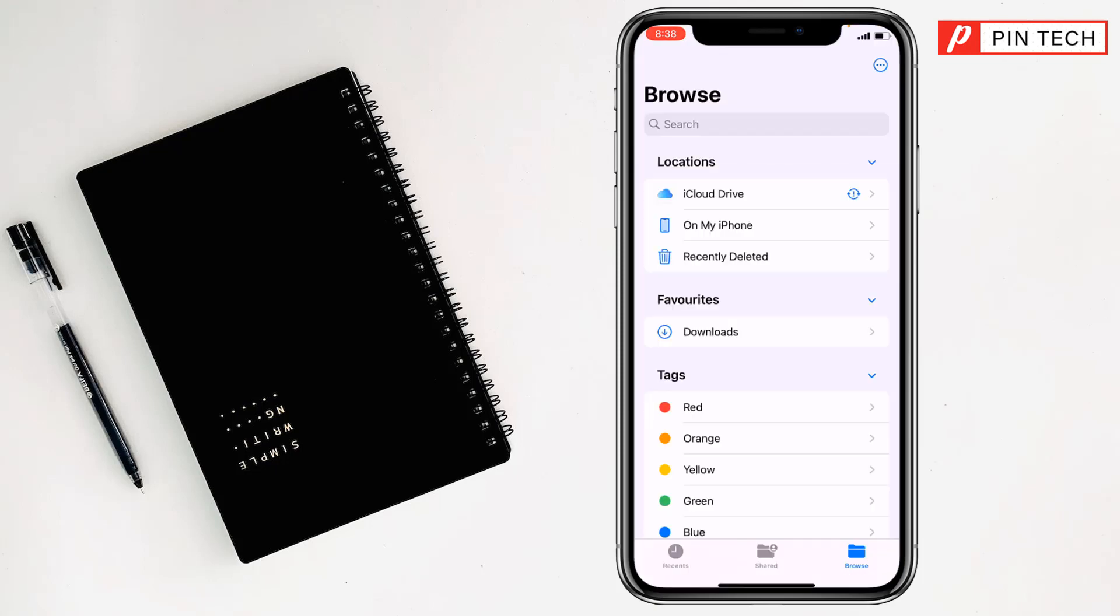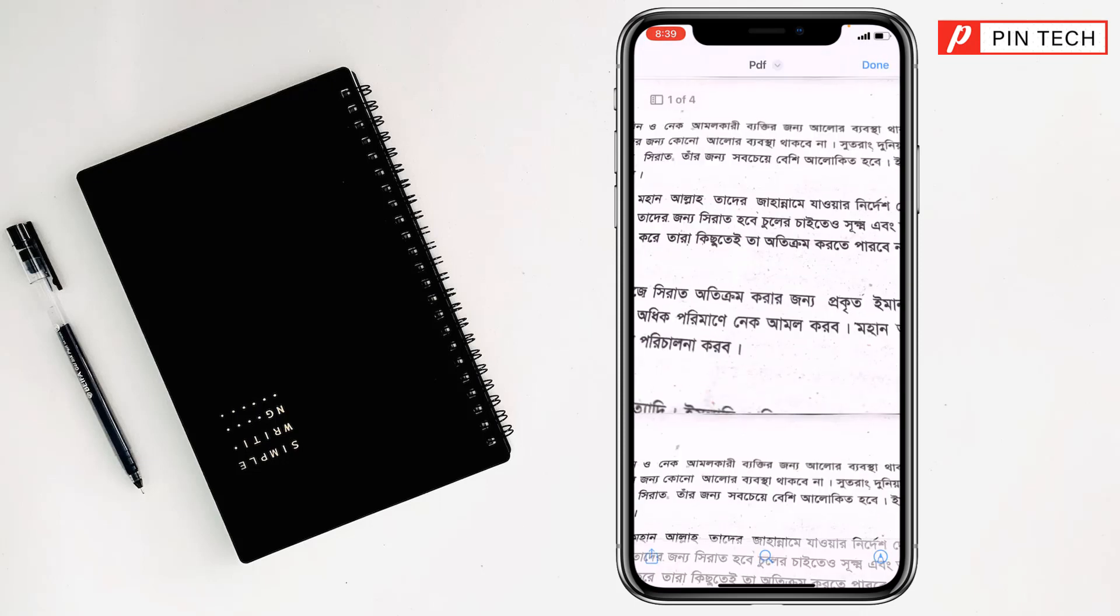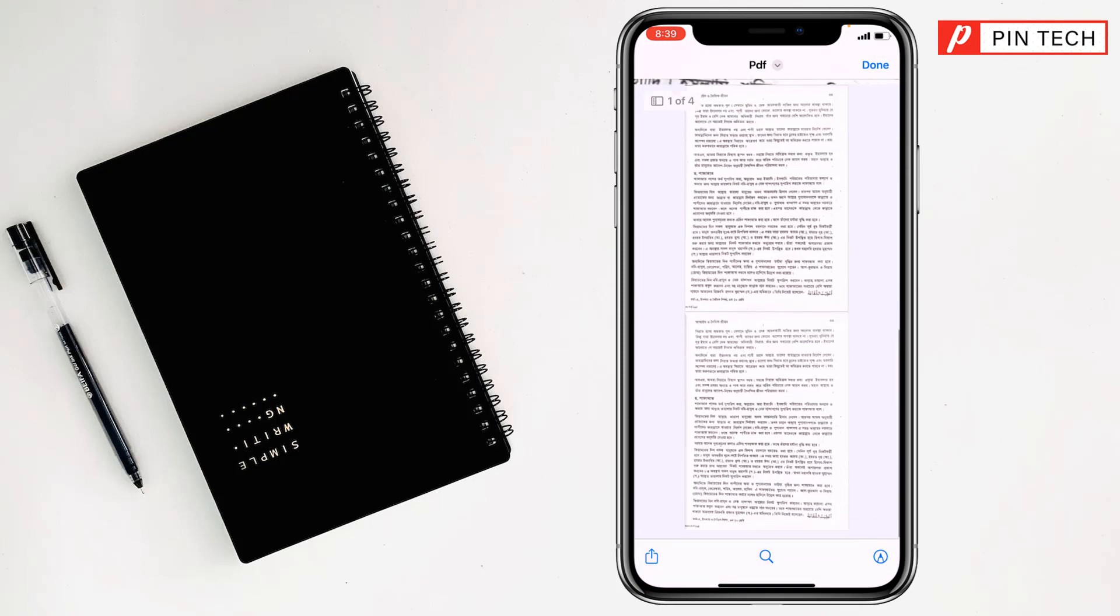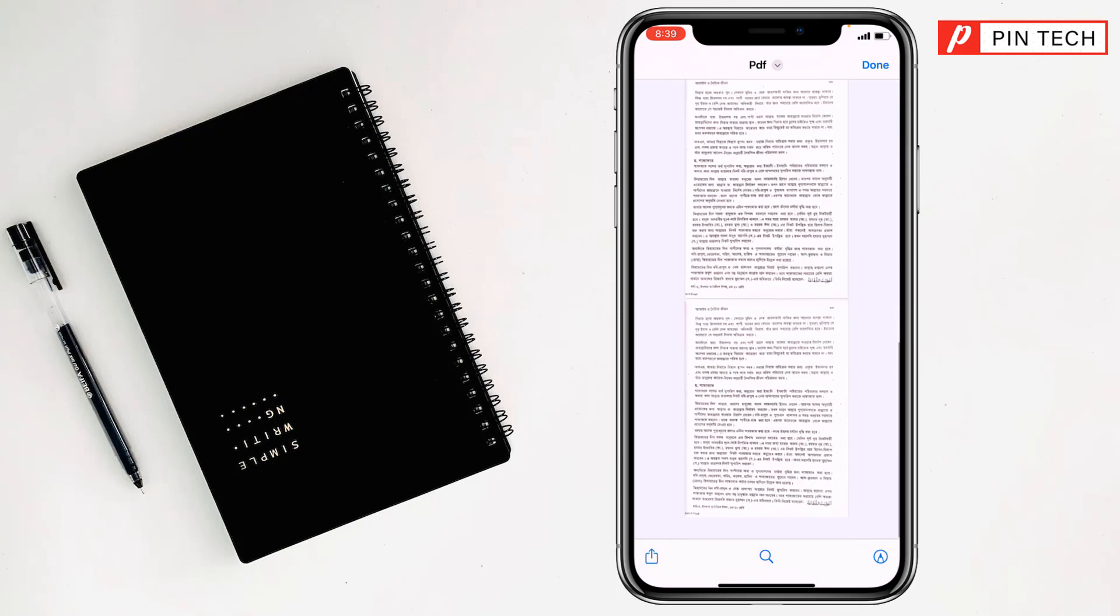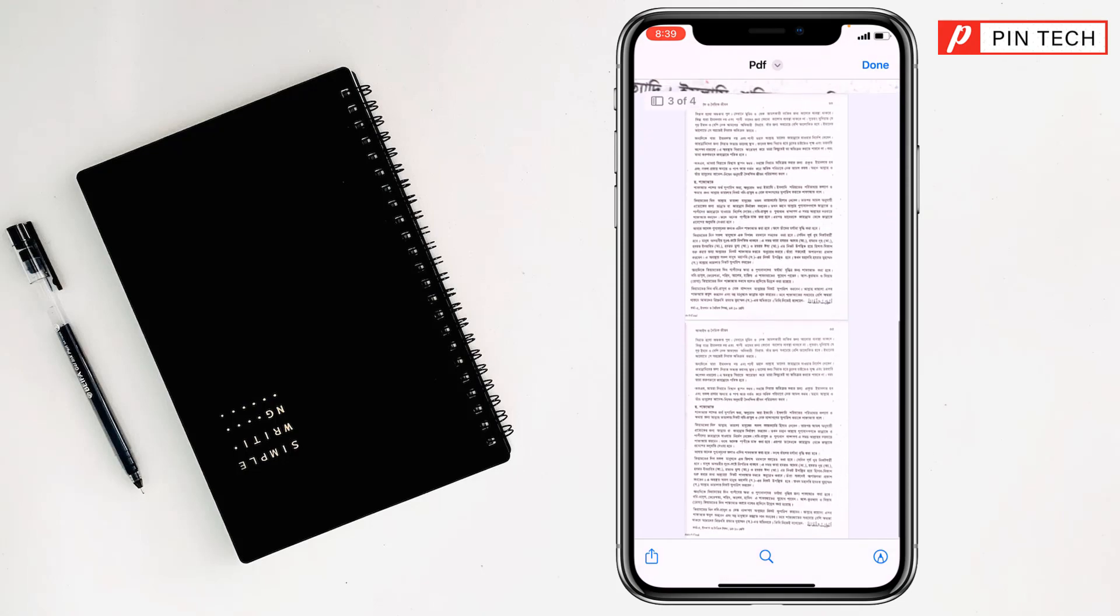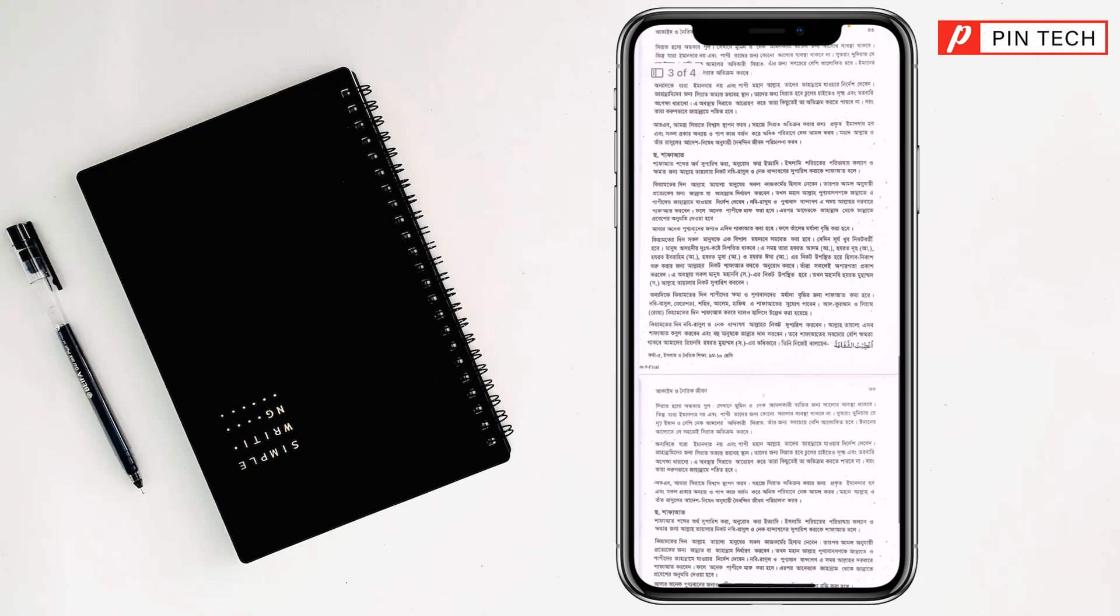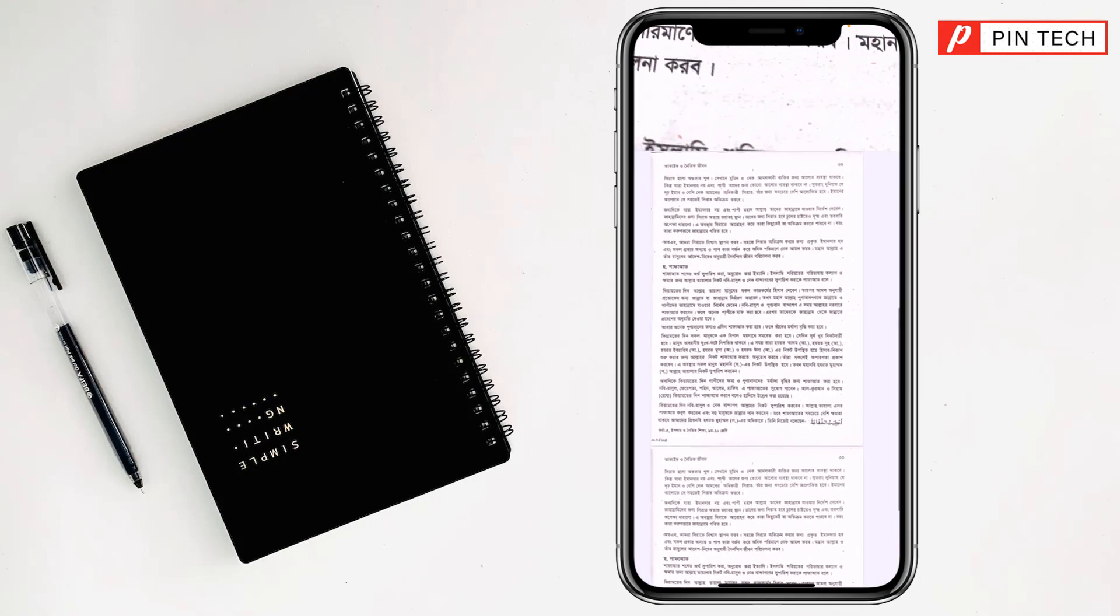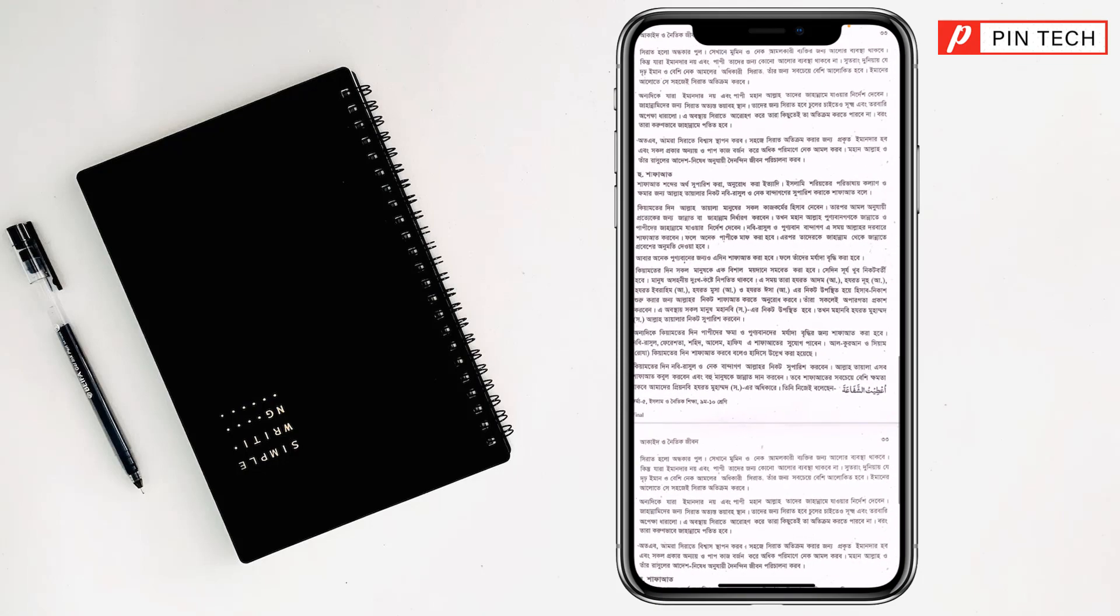The scan documents have been saved on my iPhone. So I have to tap on it to open. Again, tap on it to open. See, there are four pages, right? It is crystal clear, right?